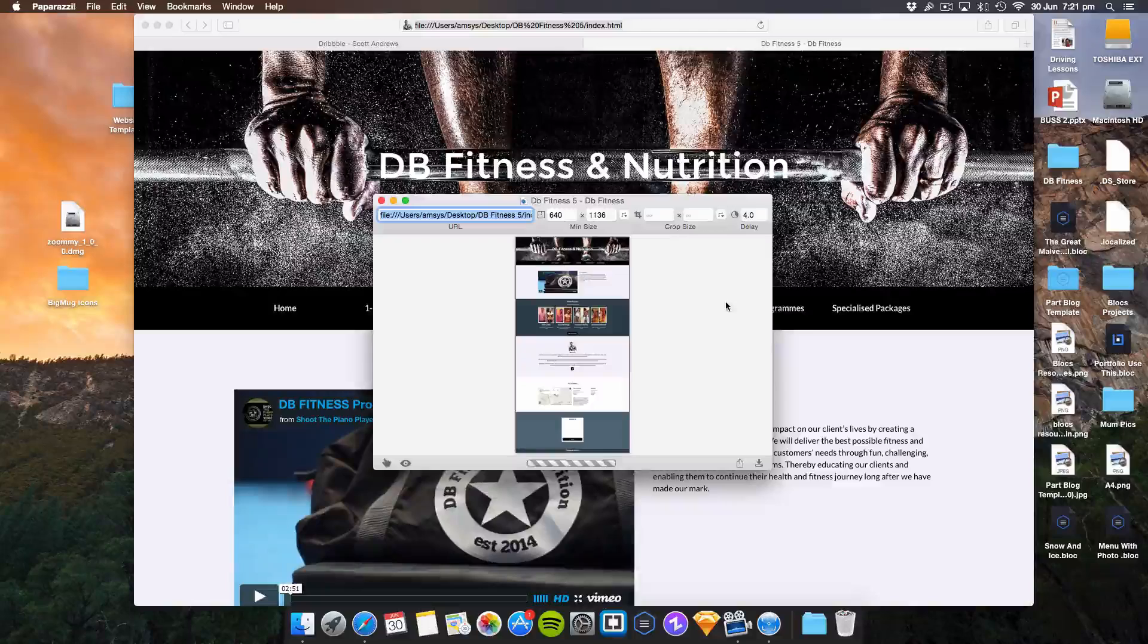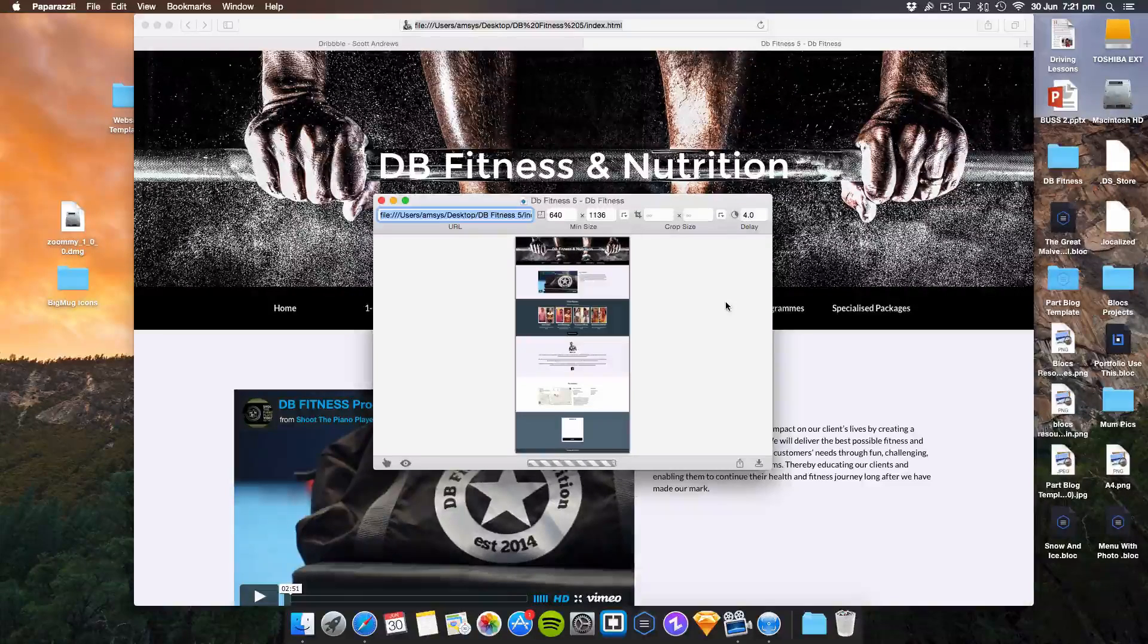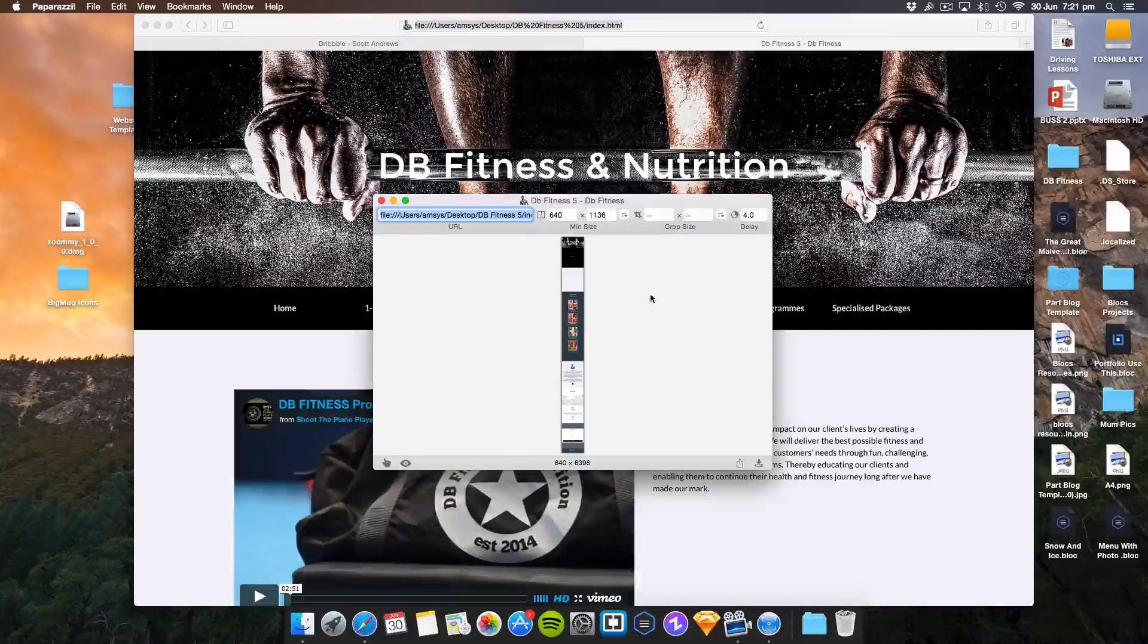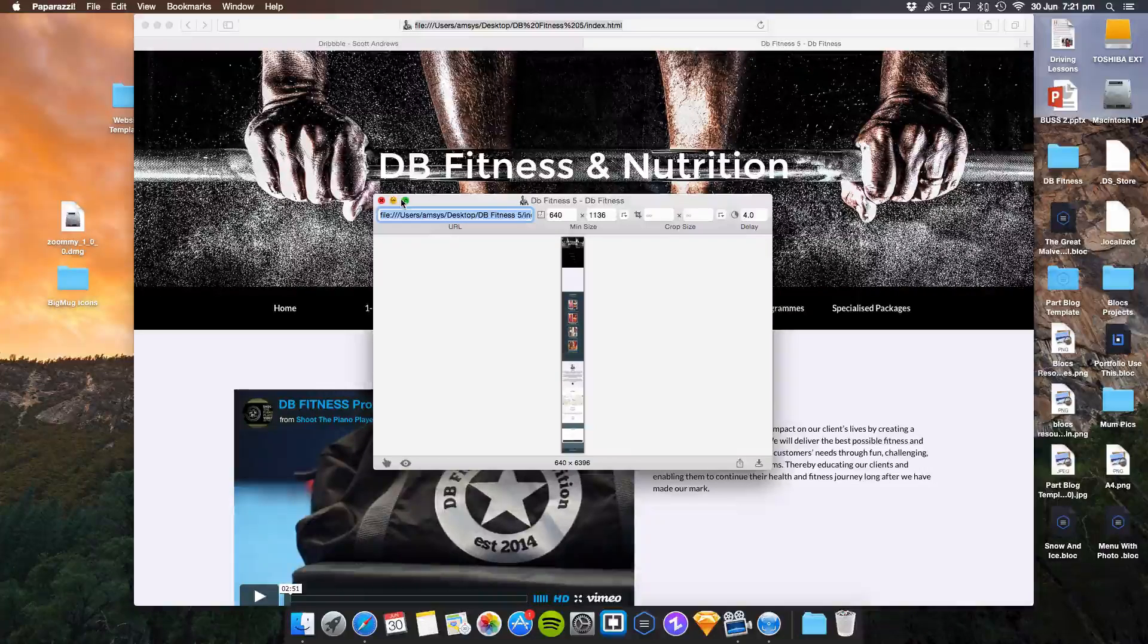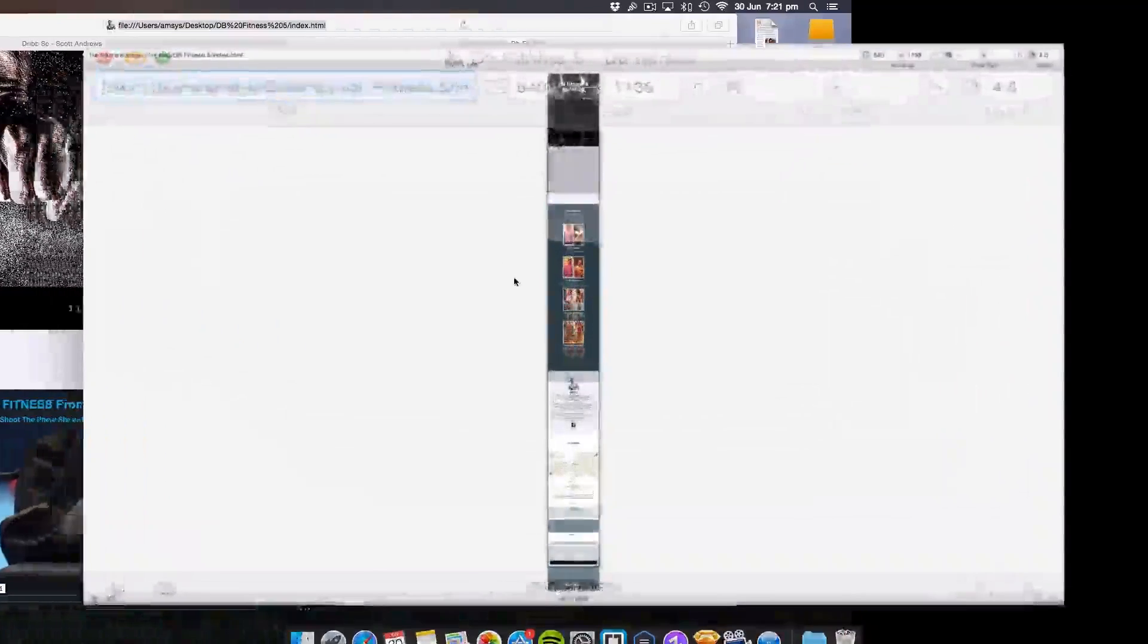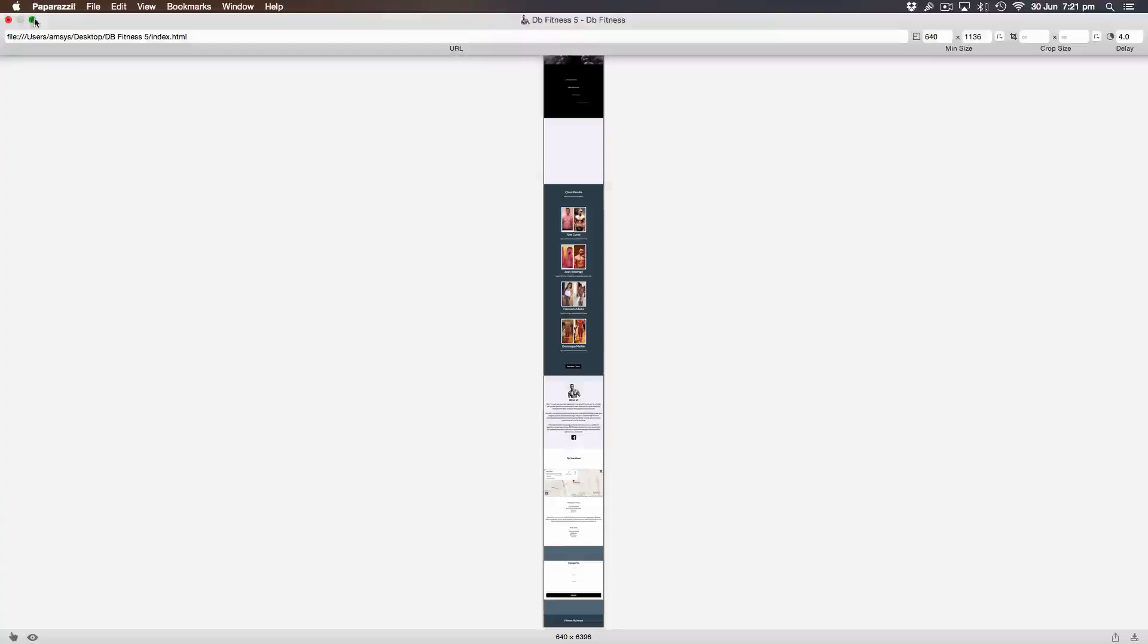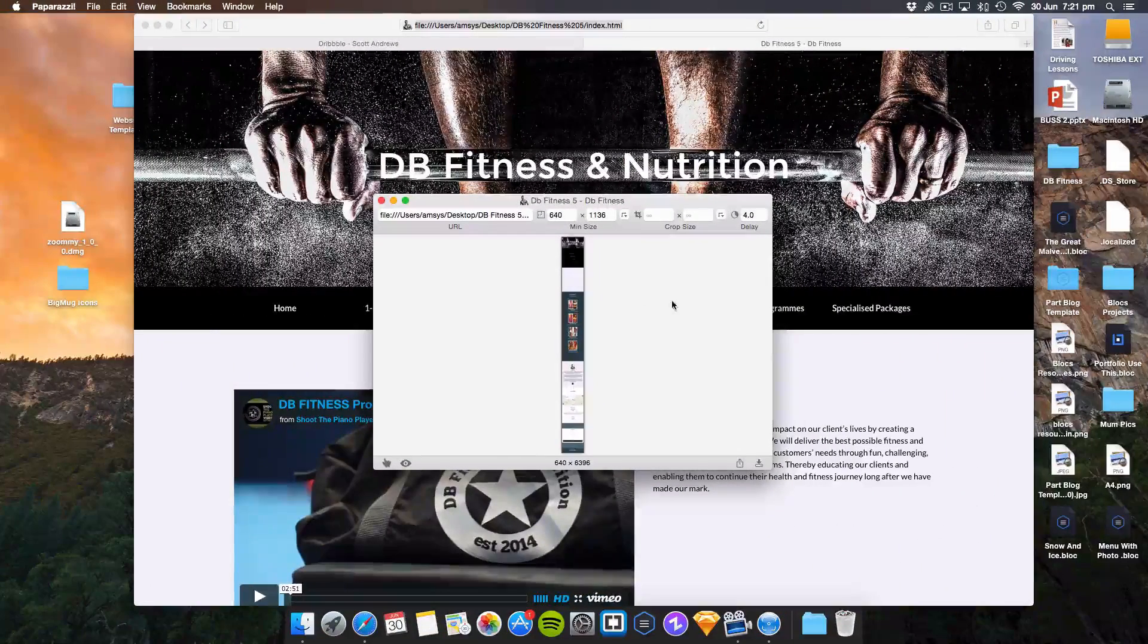It will resize the whole website for the iPhone 5 screen. There you go, looks pretty cool. You can make it full screen as well, which is nice. You can see how big the website is and then cut it down if you want.